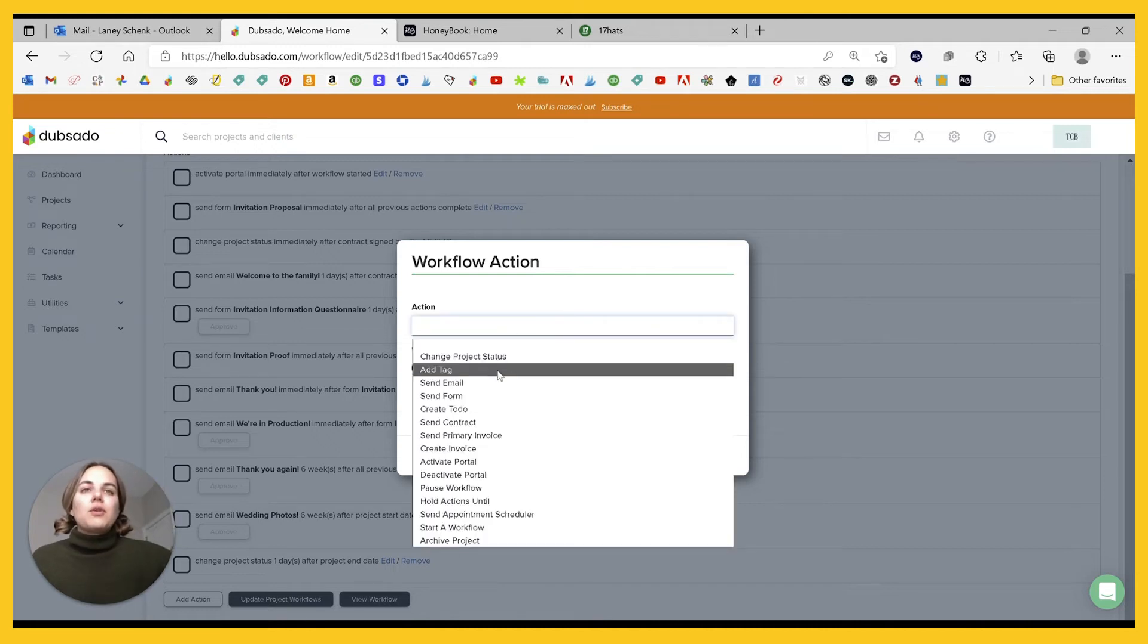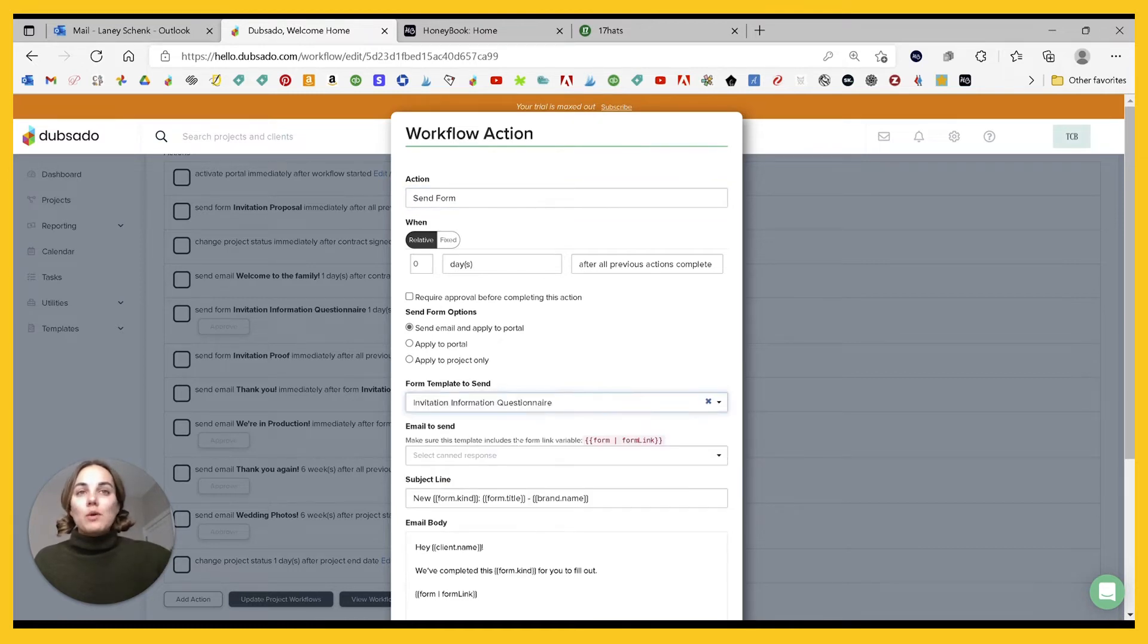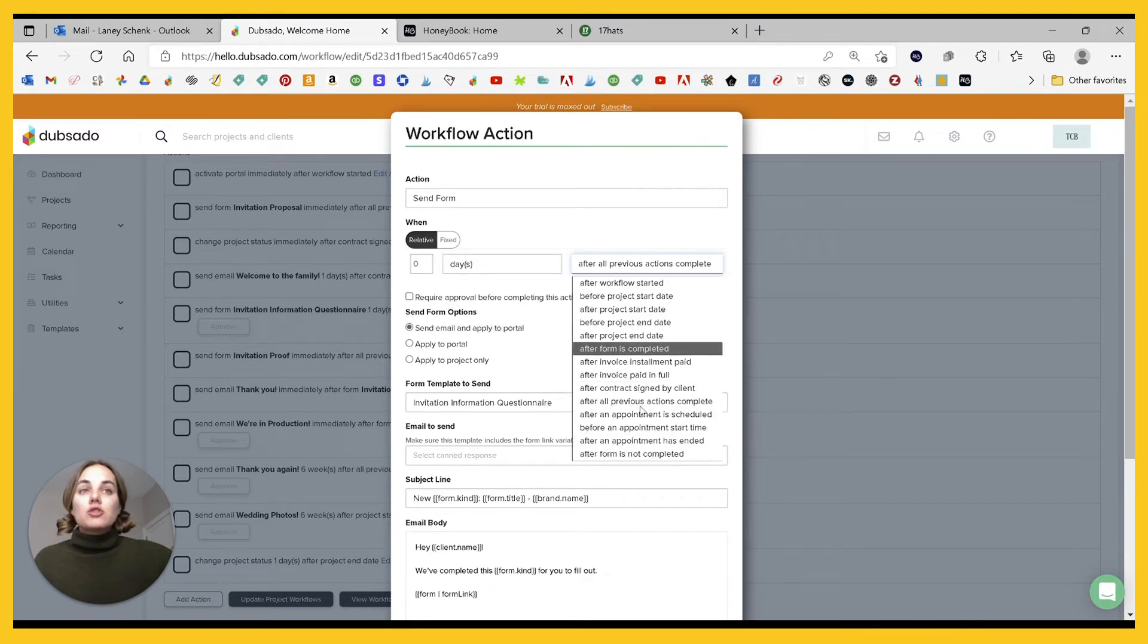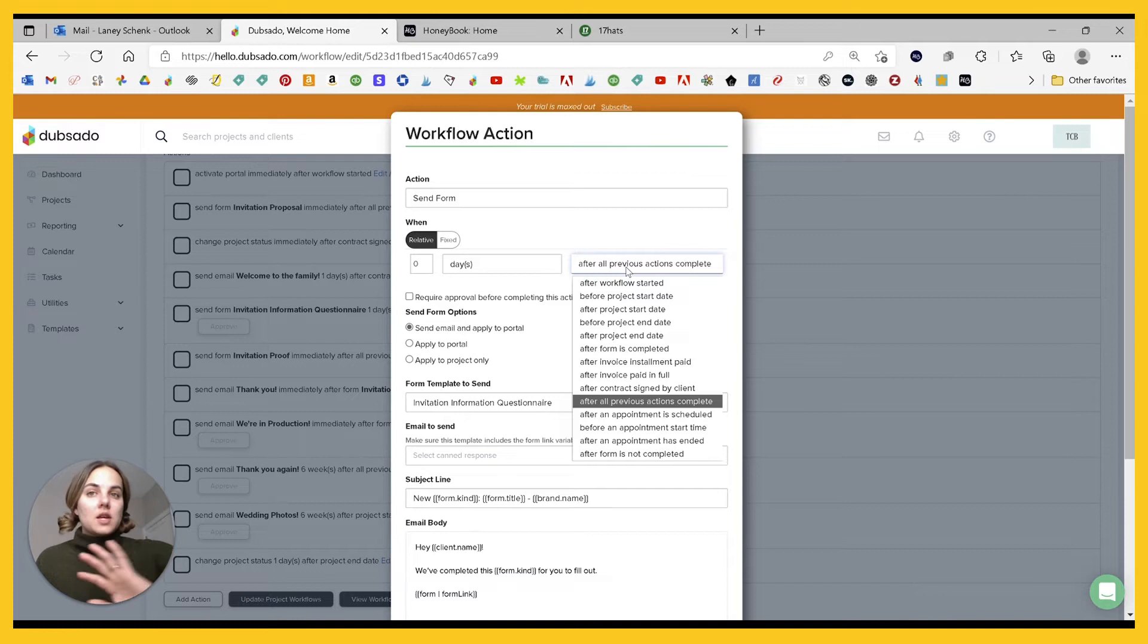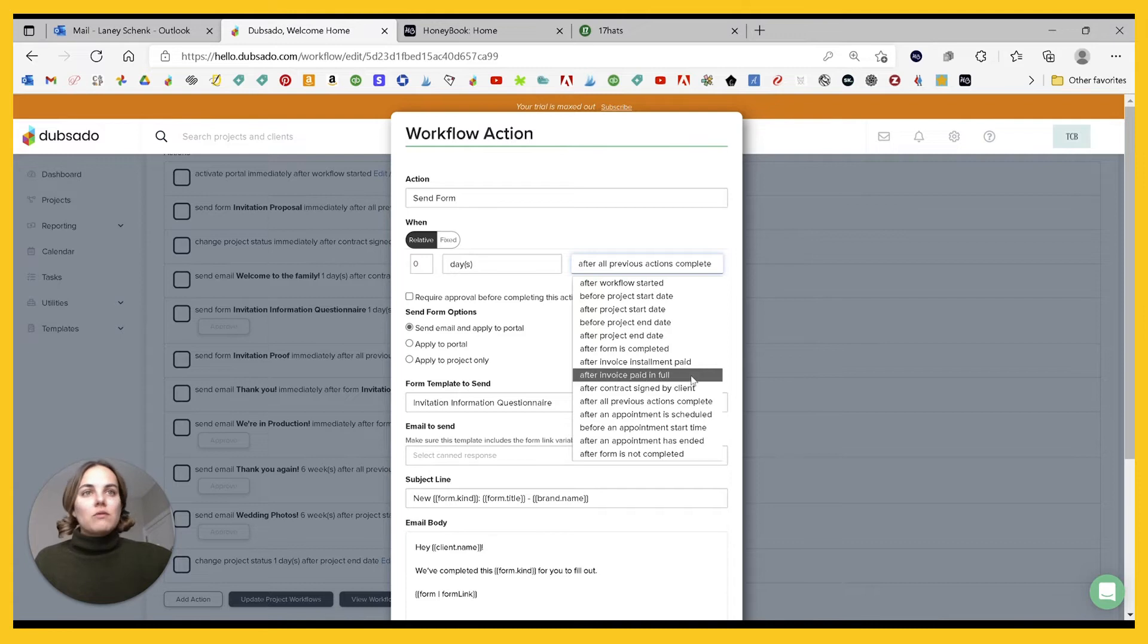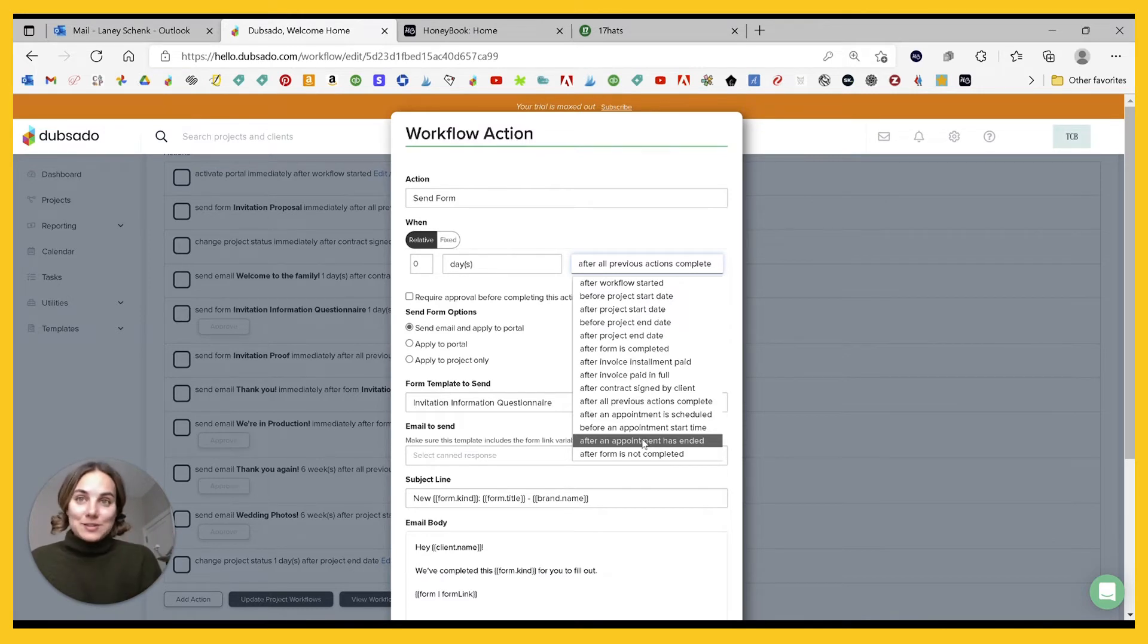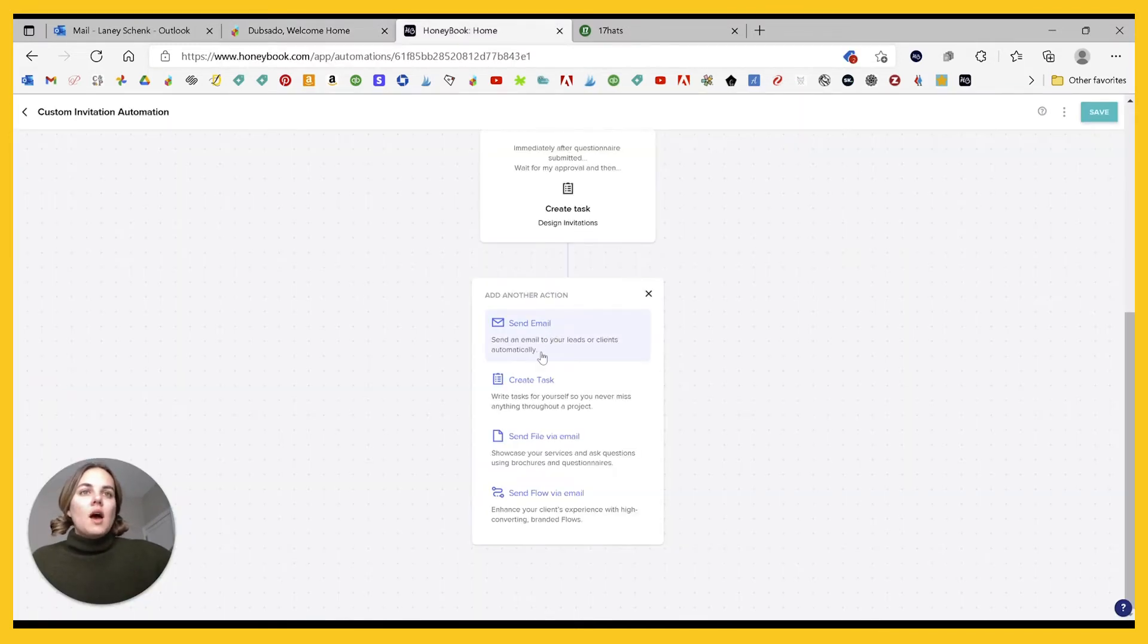So then after you do this, let's say we're sending a form over here. We'll select my information questionnaire. I'm a wedding invitation designer, so this is the questionnaire I send out to collect all the information from my clients. And you'll see, we can do this however many hours, days, weeks, or years after a trigger or before a trigger. So here we have after workflow started, before or after the project dates, after a form is completed, an invoice installment is paid or the invoice is paid in full, after the contract is signed by the client, after all previous actions complete, that's kind of one of those meta actions. And then all the appointment scheduler stuff. And then after a form is not completed, I really, really like, I think that's a great trigger. So you can send a reminder to someone.